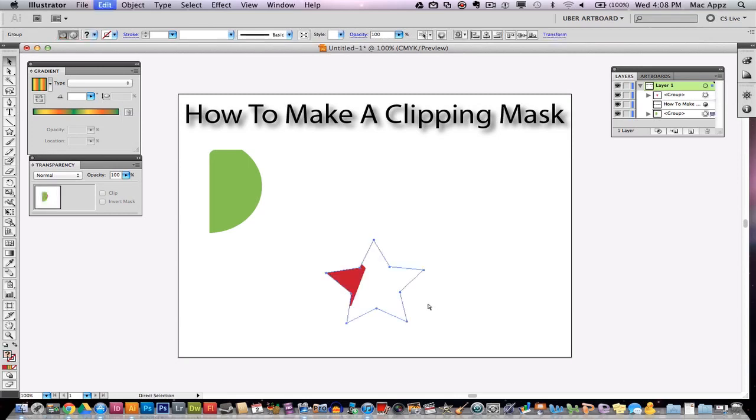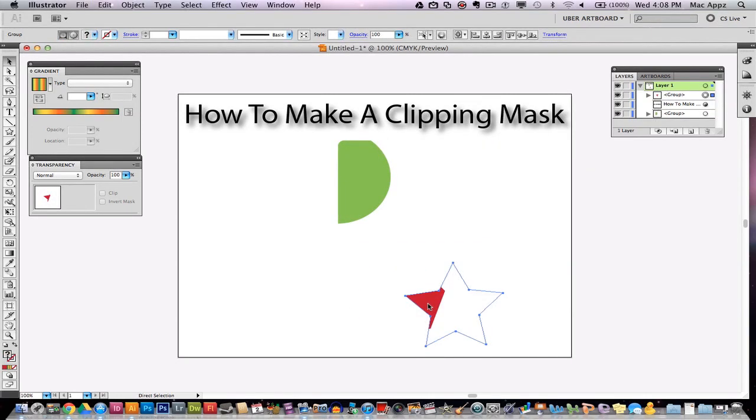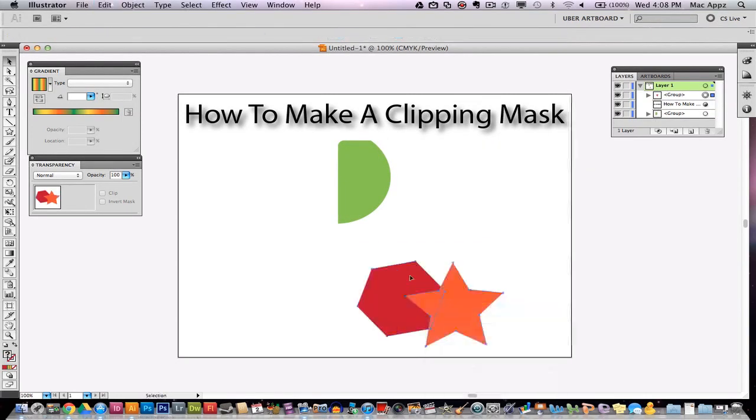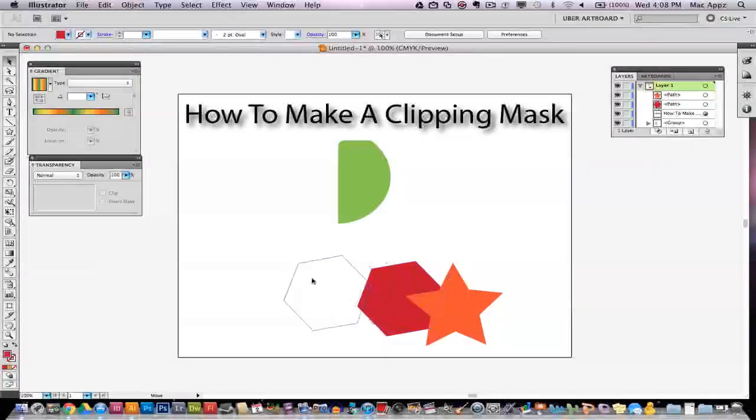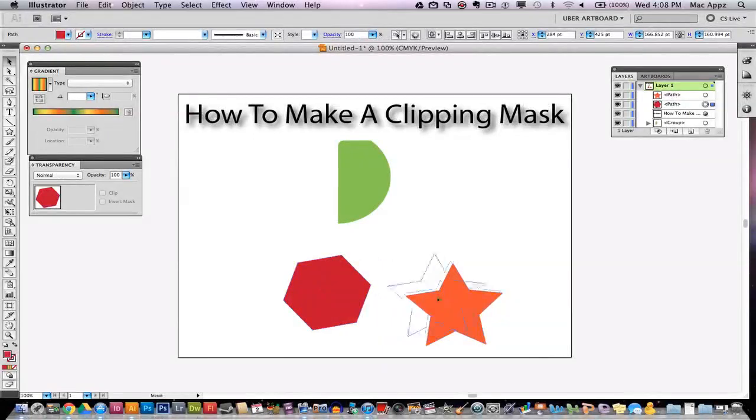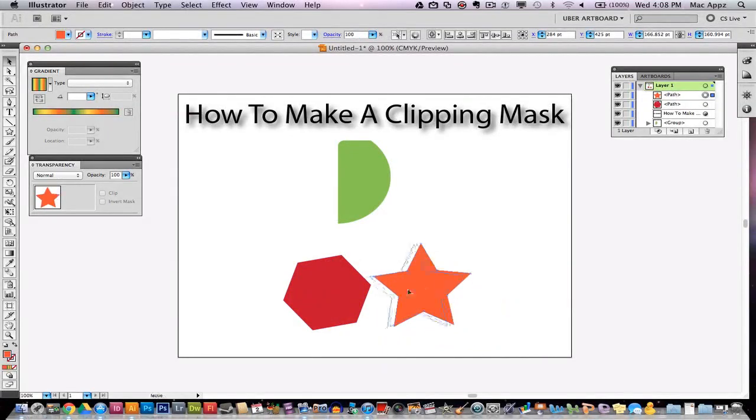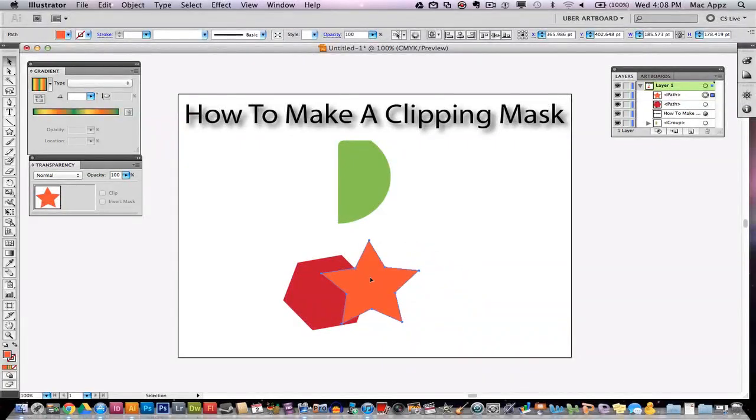And remember guys, in order to make a clipping mask, you need to understand that the object that is in front will be the object that is visible after you make the clipping mask. You have to understand that.